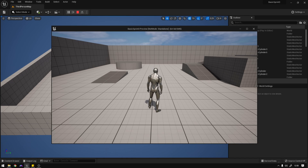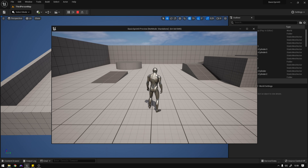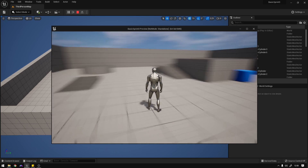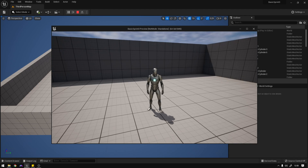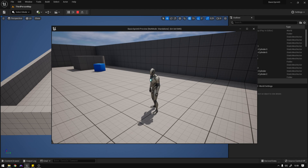Hey, what's up guys? So today we're going to continue our locomotion system and we're going to implement the crouching and we're going to replicate it. So let's begin.